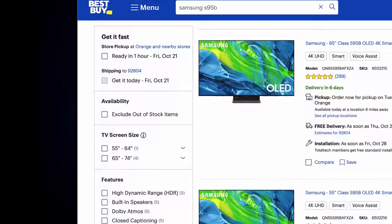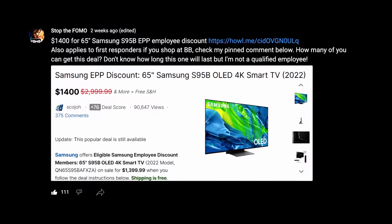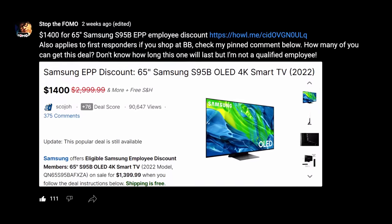Before we get into why Samsung is pricing the S95B so low, check the prices in my video description to see how much it is today, because Samsung has been aggressively pricing it. Only two weeks ago, some viewers were able to snag the 65-inch for $1,400 — Samsung was doing a promotion with partner companies where employees could buy it at that price. Samsung is definitely able to sell these things cheaply, and let's get into why.